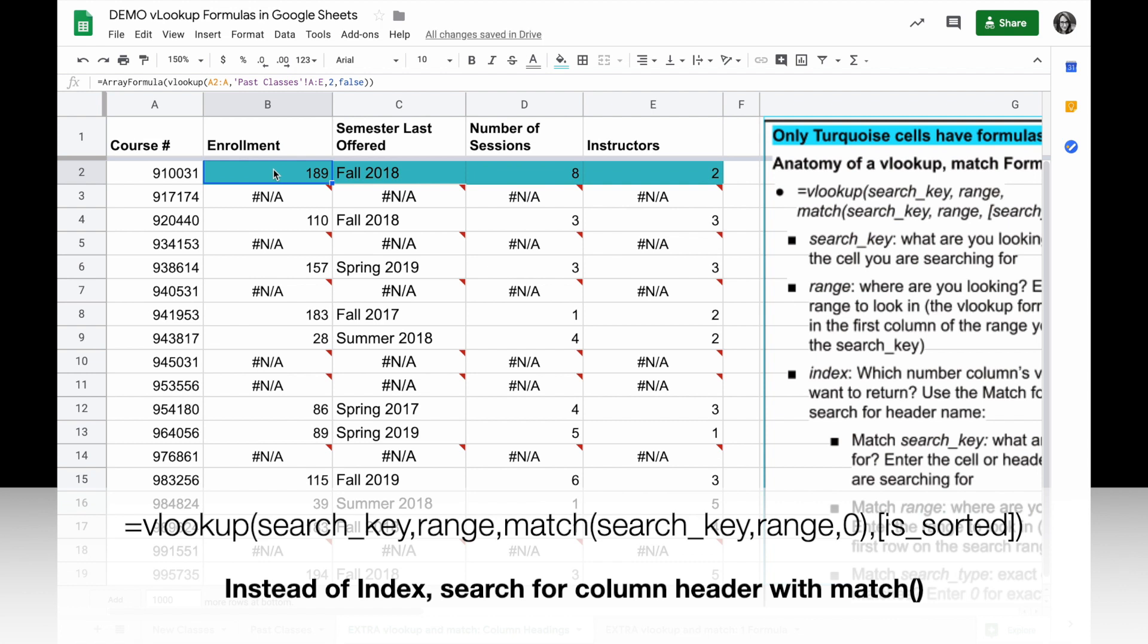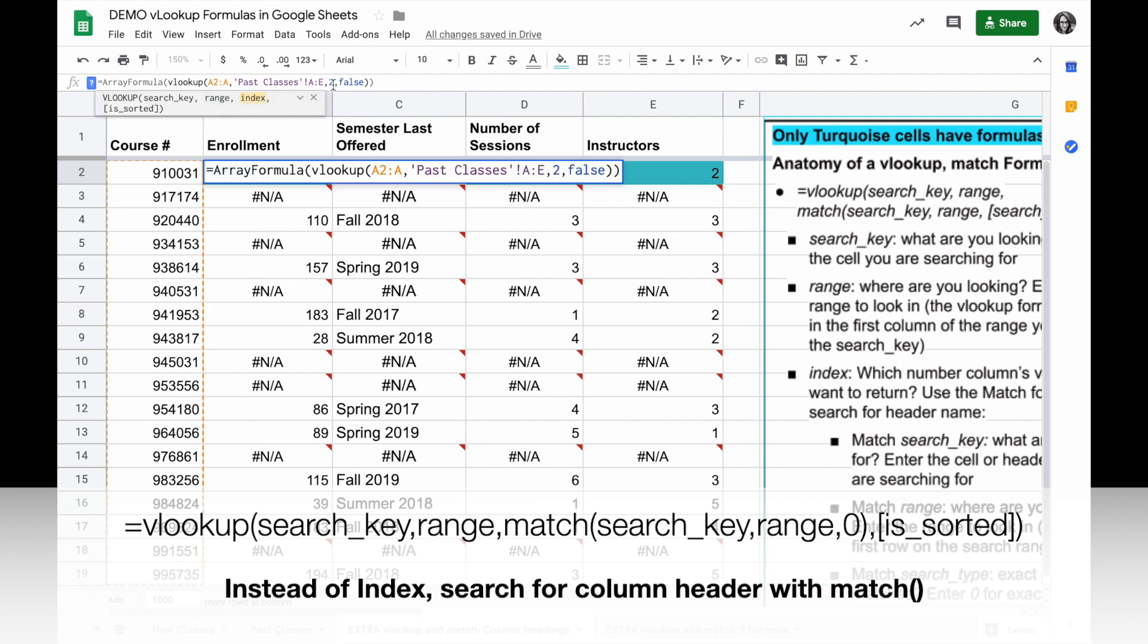So one of the things you can do instead of referencing the index of the column is use the match formula to look for the header's name.